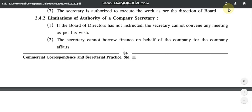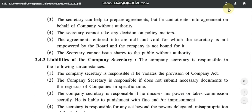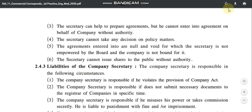Second limitation: on behalf of the company, if the company wants money, the company secretary cannot borrow it. Third limitation: the secretary can help to prepare agreements, but he cannot enter into an agreement — he cannot sign it or enter into agreements on behalf of the company.